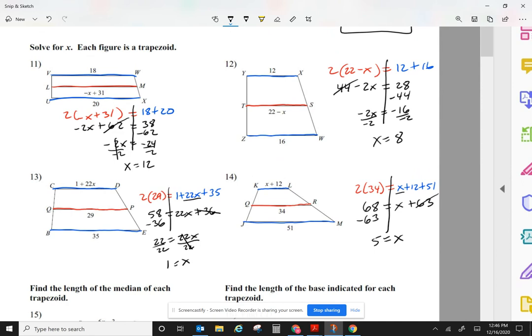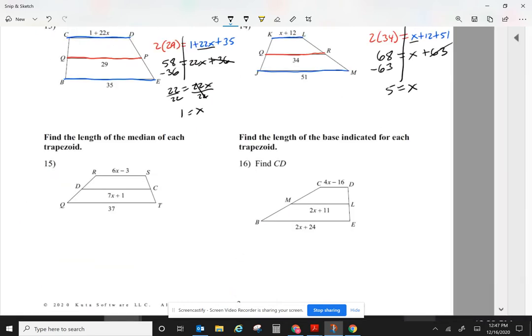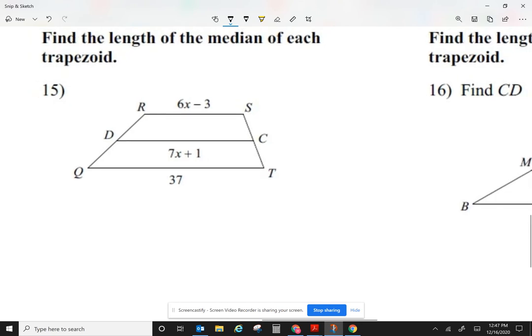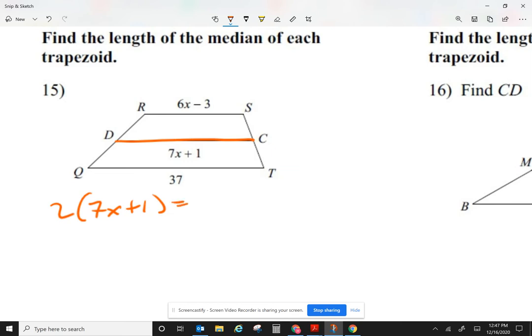It doesn't matter if x is part of the mid-segment or if x is part of one of the bases. I'm always going to start: median times 2 equals the bases added together. Now, to see if we understand, find the length of the median of each trapezoid — first solve for x. The median is 7x plus 1. So (7x + 1) times 2 equals the bases: 6x minus 3 and 37, giving 6x minus 3 plus 37.